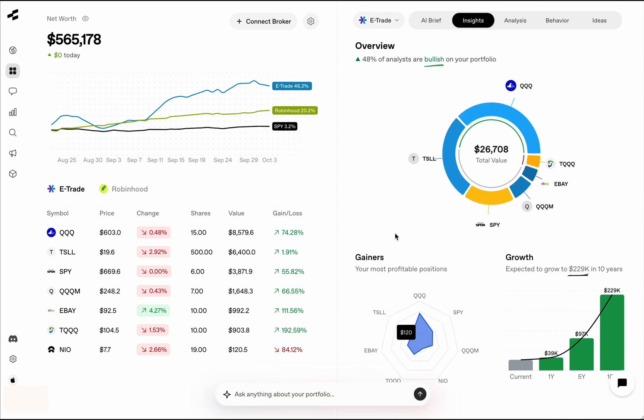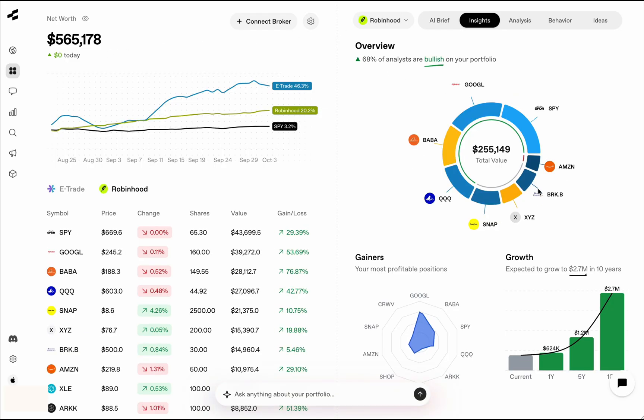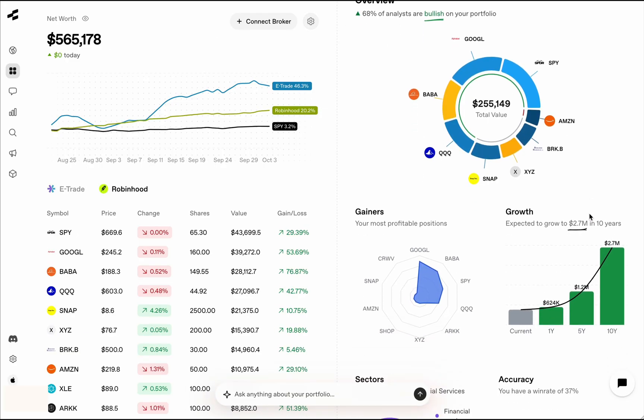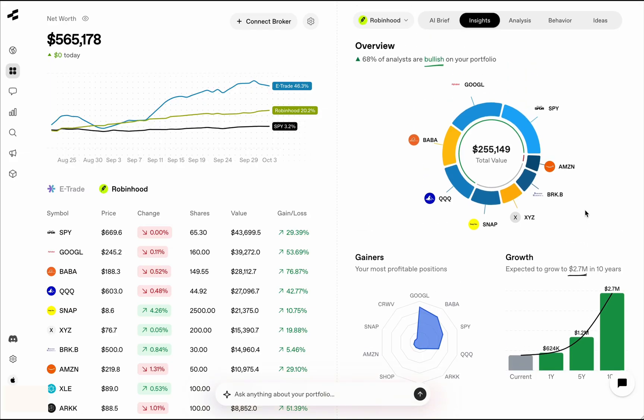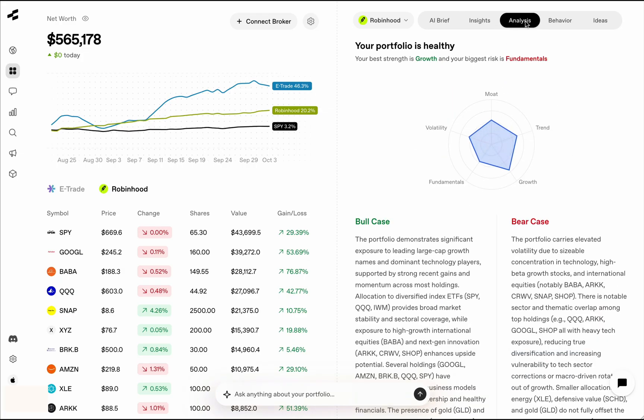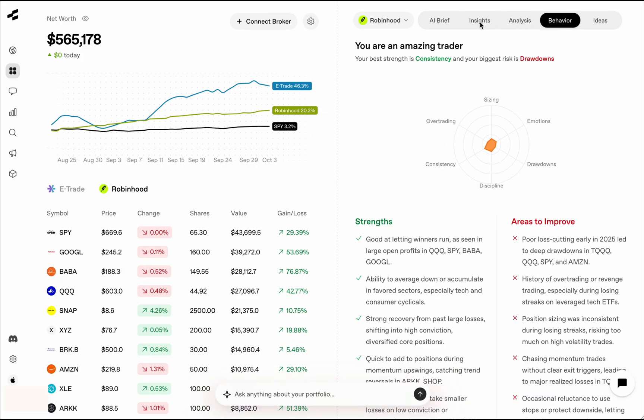Now, these models and these simulations are run by AI agents based on actual fundamentals and technical data. So there is a lot of really useful information that you can get here. Again, this portfolio, which is $250K, the AI is telling that based on a lot of the simulations it has run, it will get to $2.7 million. And then you can see your gainers, just a very nice visual representation of your portfolio.